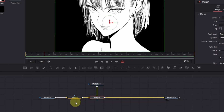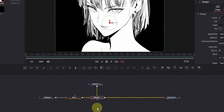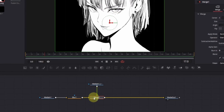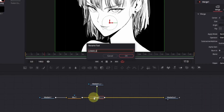Now we will mask out each part of the eye, such as both eyelids, pupil, eyebrow, etc. We'll start with the lower eyelid, but before that, click on the merge node, press F2, and rename it. It is crucial to rename each part properly, otherwise you will get confused.